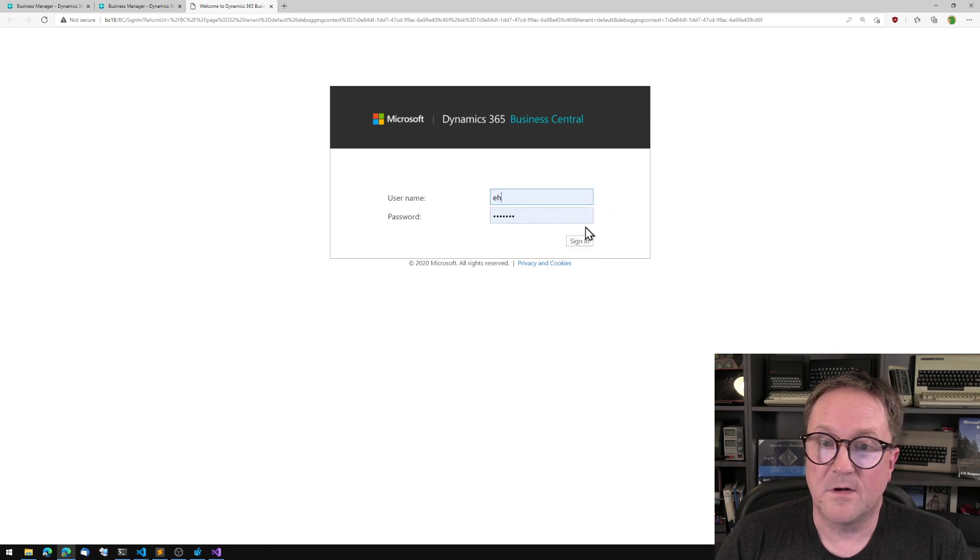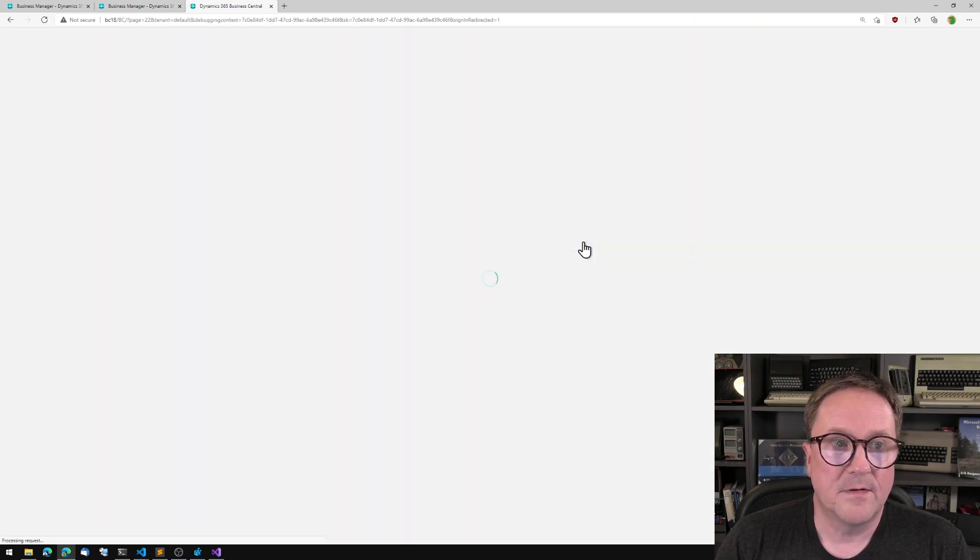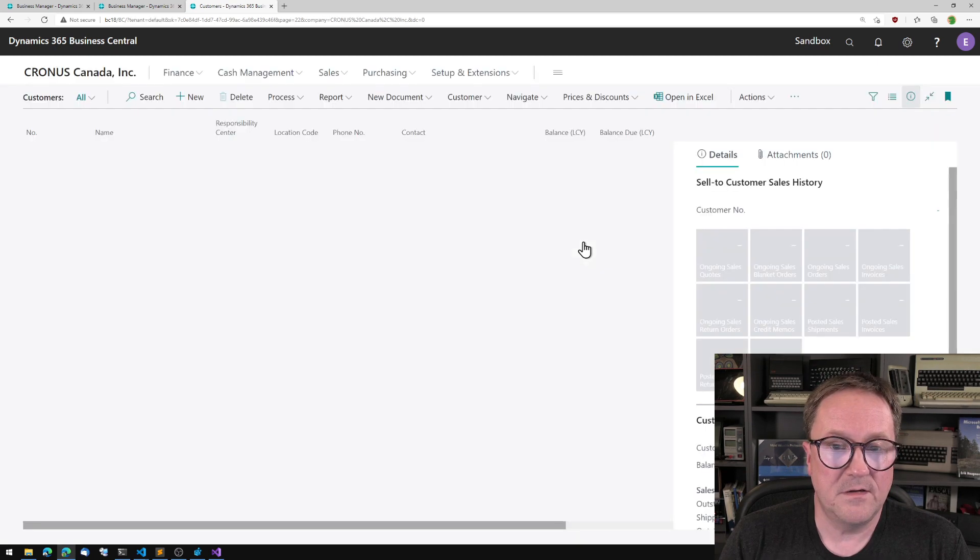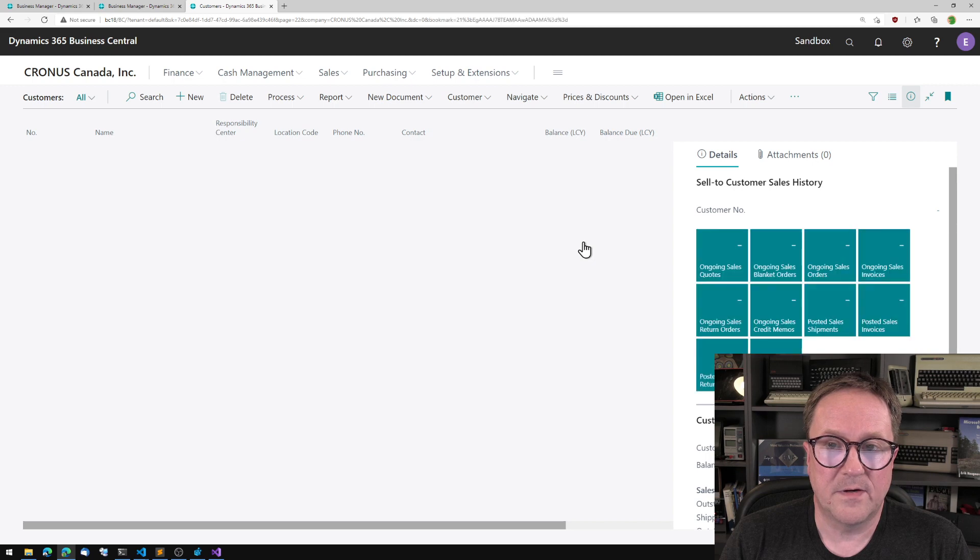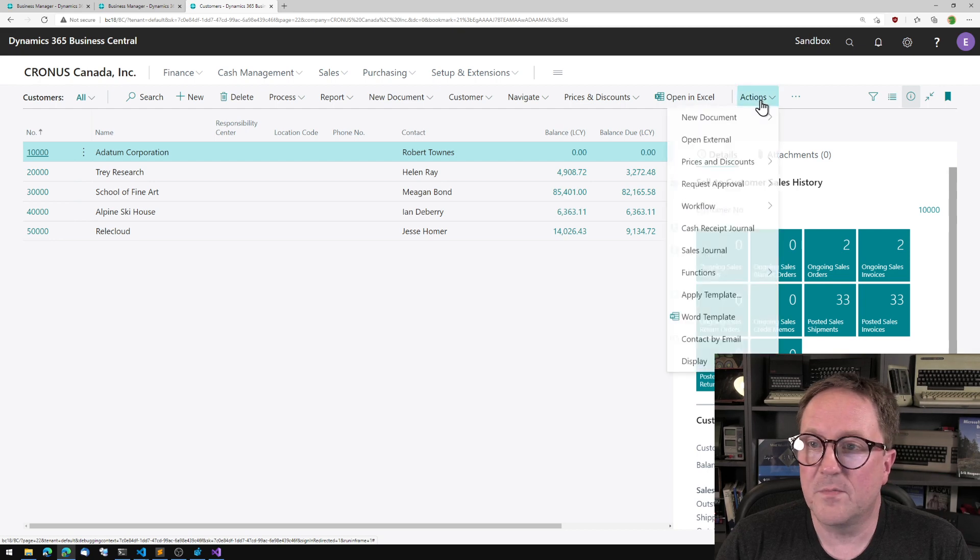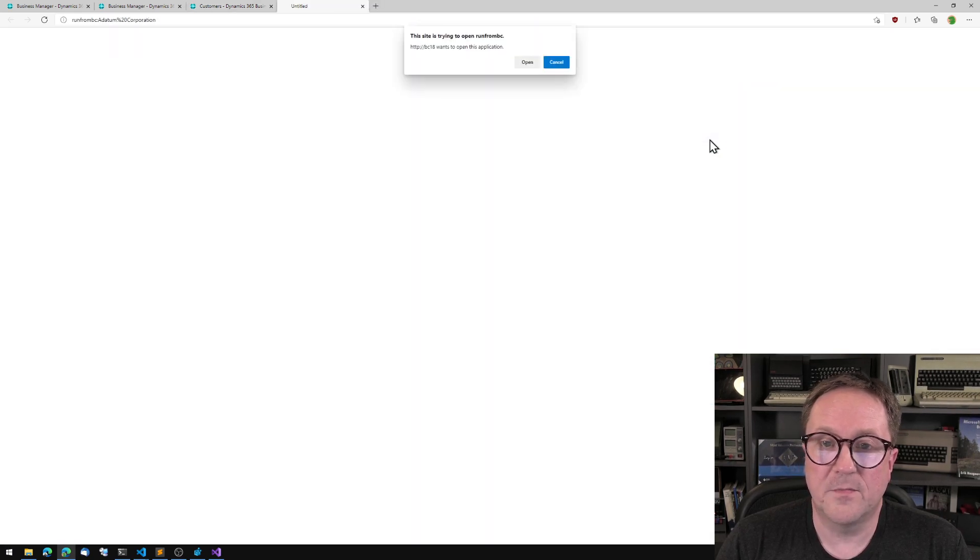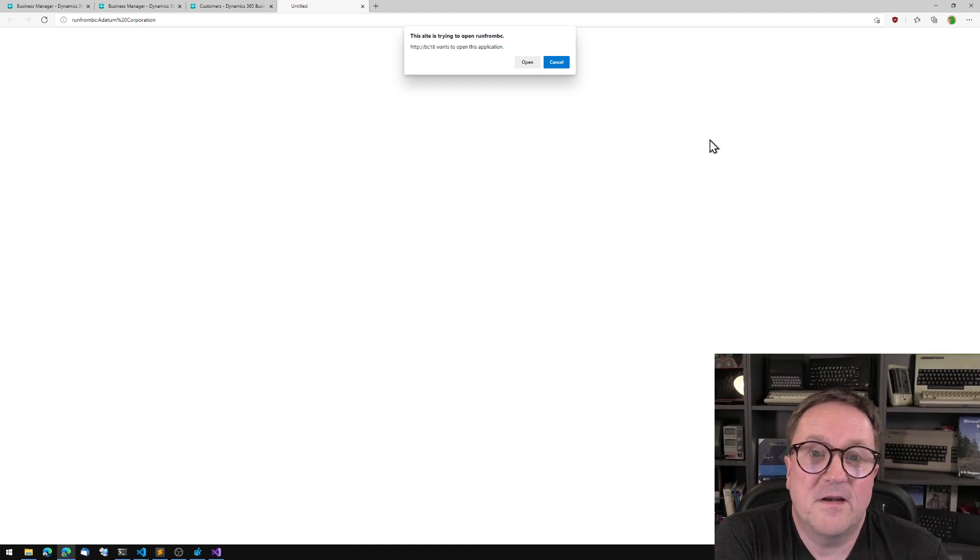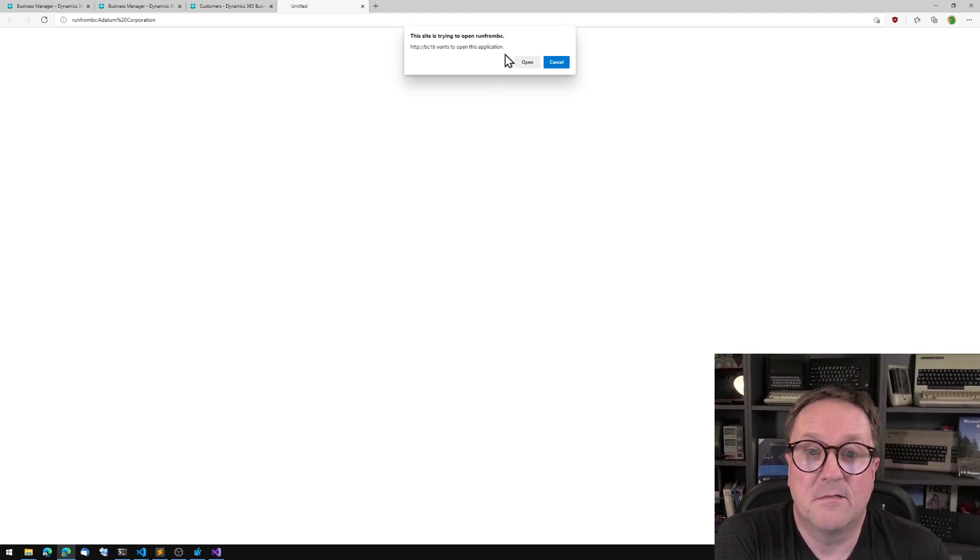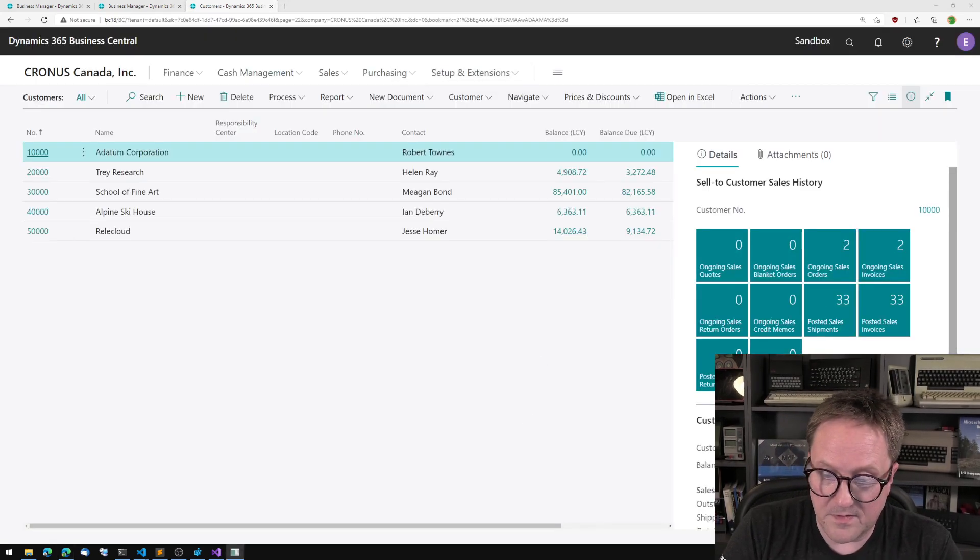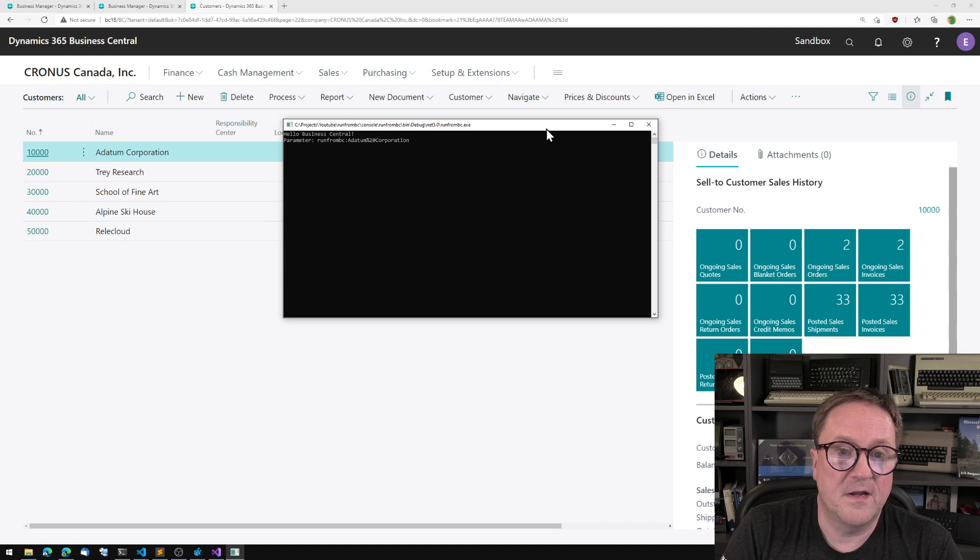Oh, we need to log in again. Security, we love it. Come on BC. Excellent. What did we put it? OpenExternal. I hit OpenExternal. This site is trying to open RunFromBC. Yeah, please, let's do that. Okay. And then it opened on another screen, but we can solve that. Hello Business Central.